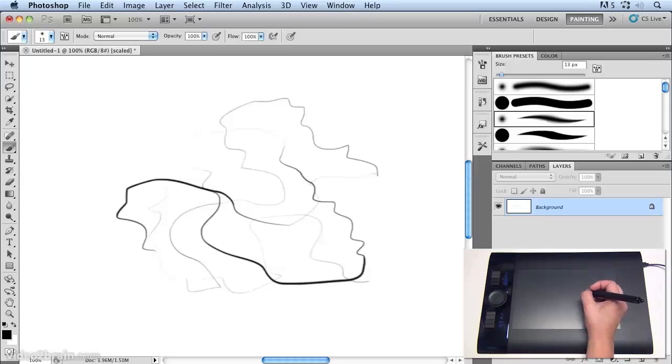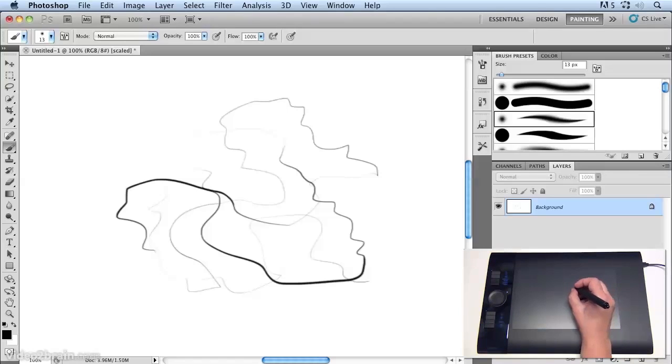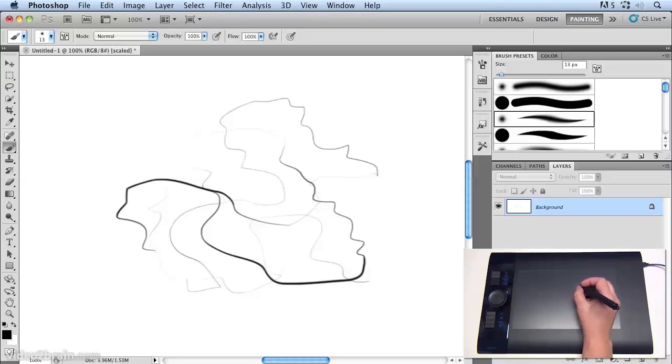So changing the tip feel to hard will allow me to make thinner and lighter lines requiring more pressure to make the line fatter and darker. And changing the tip feel to softer will allow me to create wide and dark strokes with very little pressure.